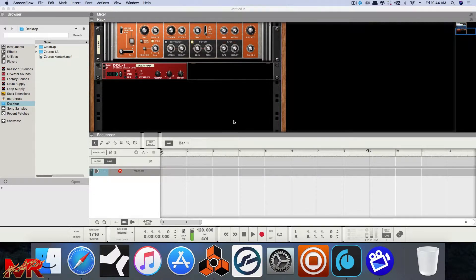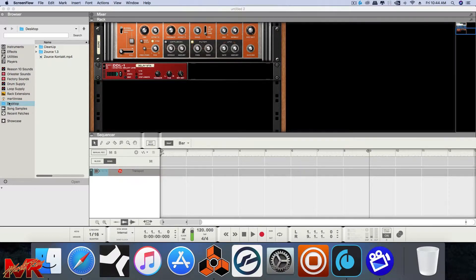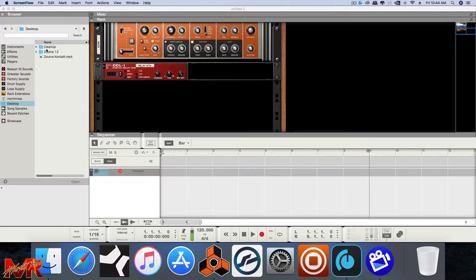and I had downloaded the zip file to my desktop, unzipped it, and as you can see in the left pane, I have my desktop here. Click that. Here's the Zorus folder.